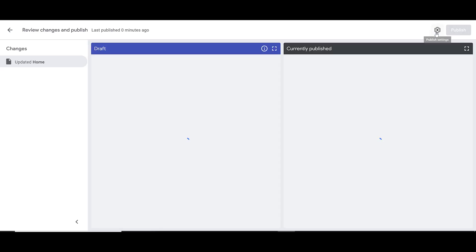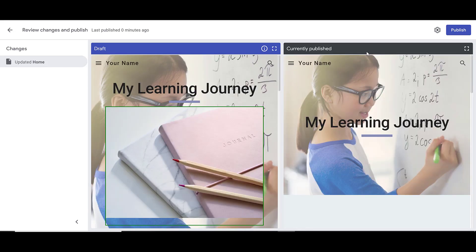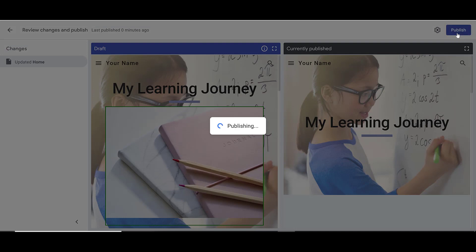When I do, it's going to have me review the changes. It'll give me a side-by-side look at the draft mode and what's currently published. You can see that in the draft mode, it shows my picture. If I want this to become public, I can now click Publish.